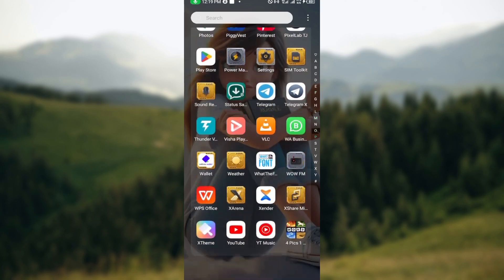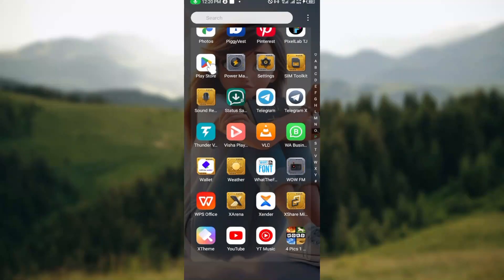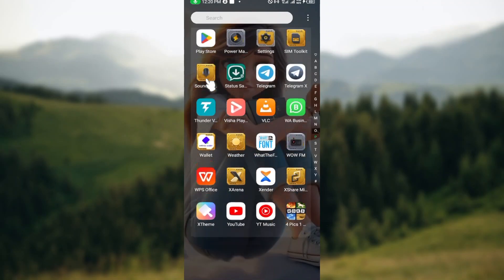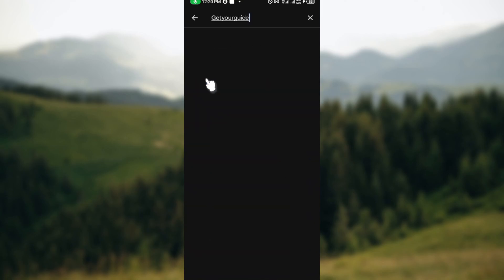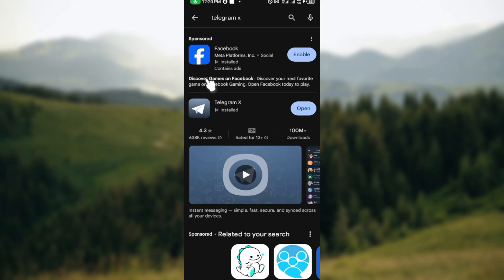Make sure you are using the latest version of Telegram X. To do that, go to your Play Store where you got the application from and click on it. Once you're in the Play Store, click on the search icon and type out 'Telegram X'. If the application has a latest update, instead of the option 'Open' you will see the option 'Update'. Click on it and your Telegram X will be updated.